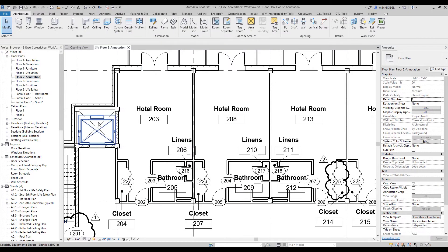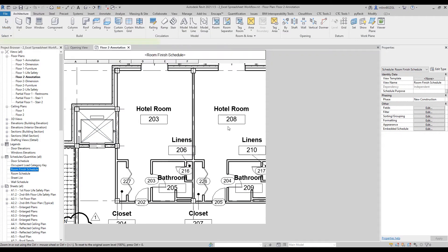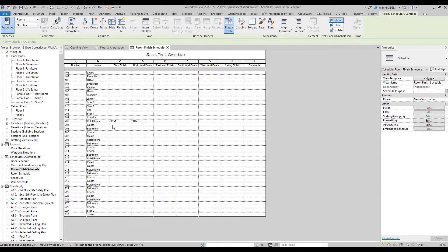So if I were to jump to the room finish schedule, those values have been populated here as expected. But what if we wanted all the hotel rooms to have all the same finishes applied to all the walls and the ceilings as well?